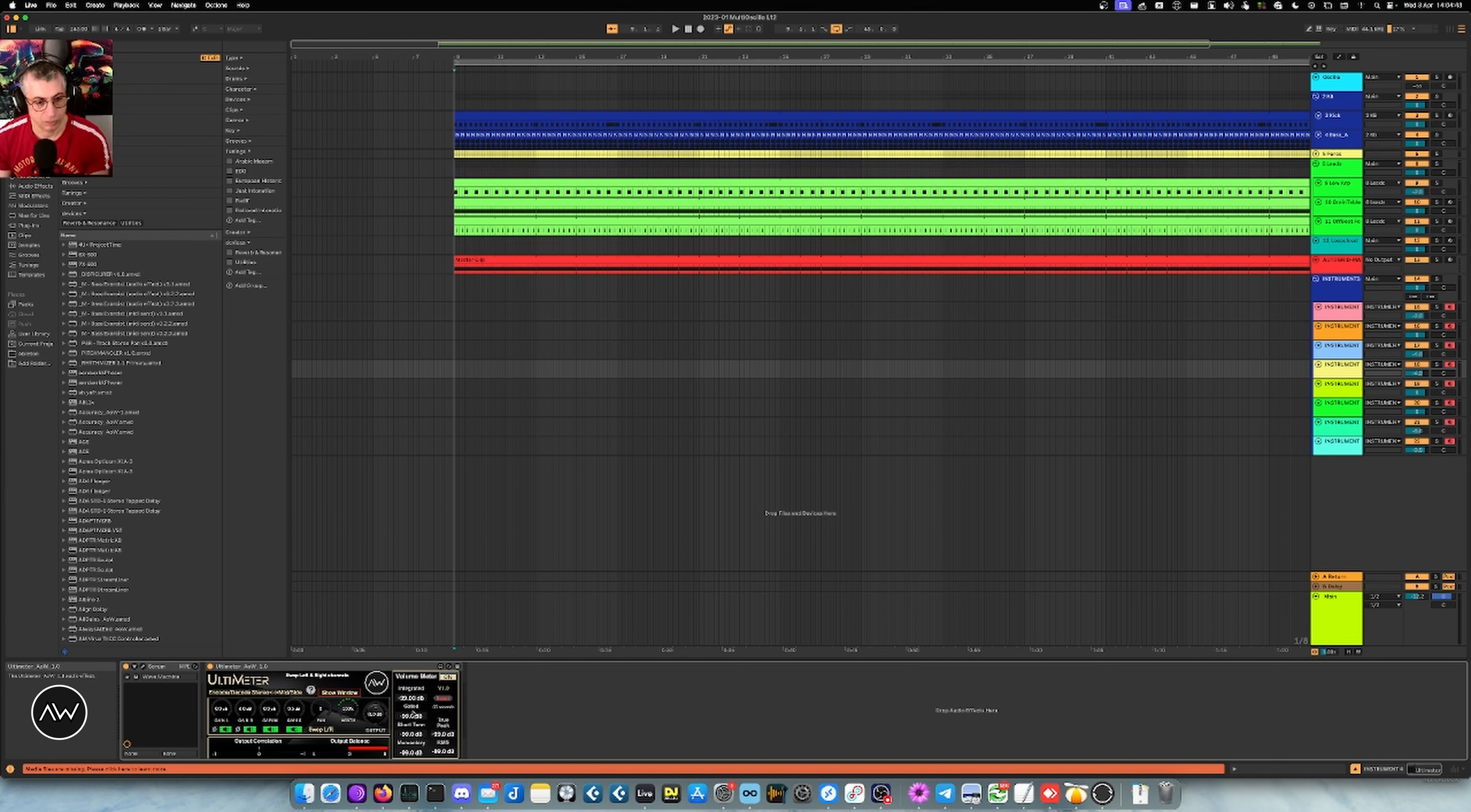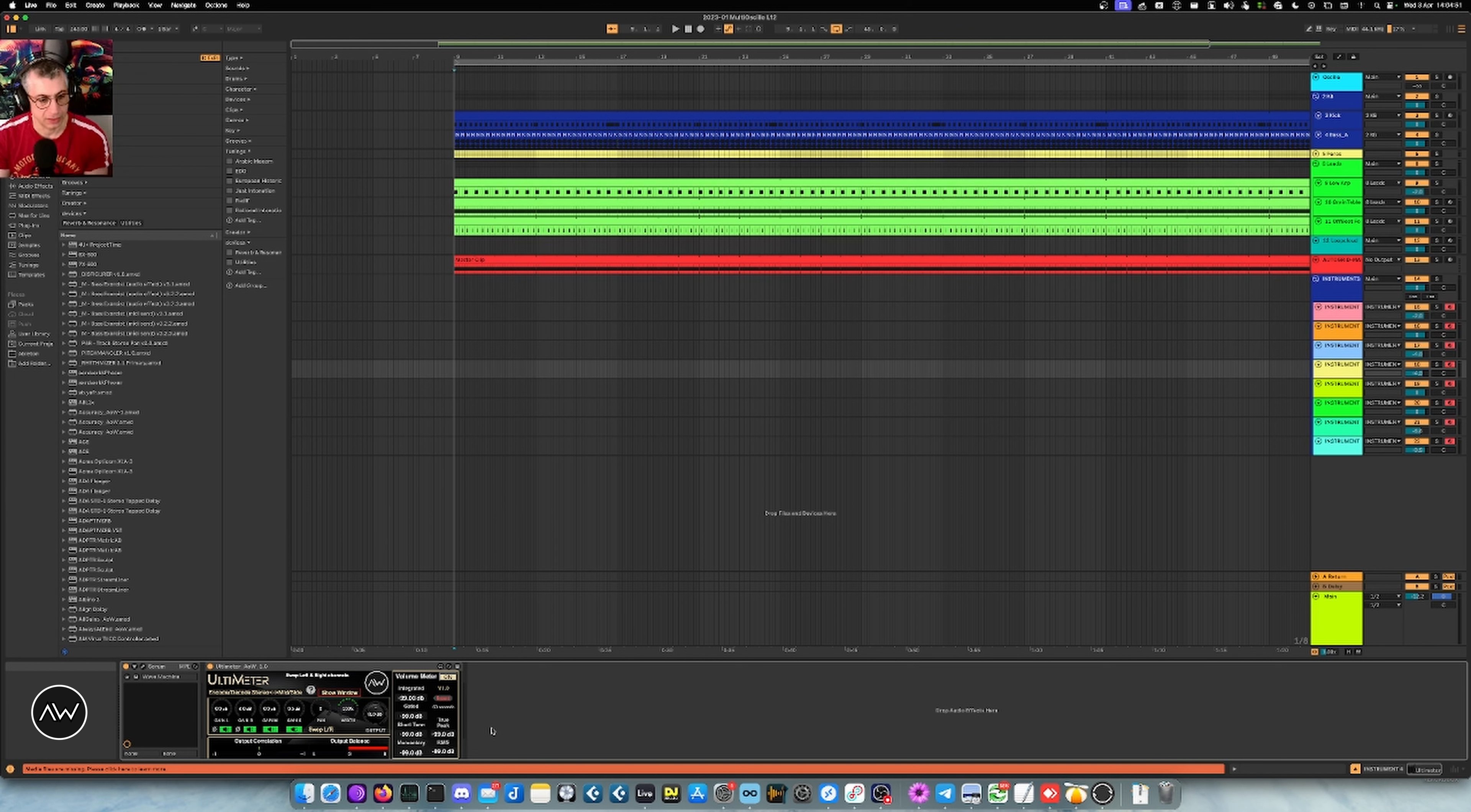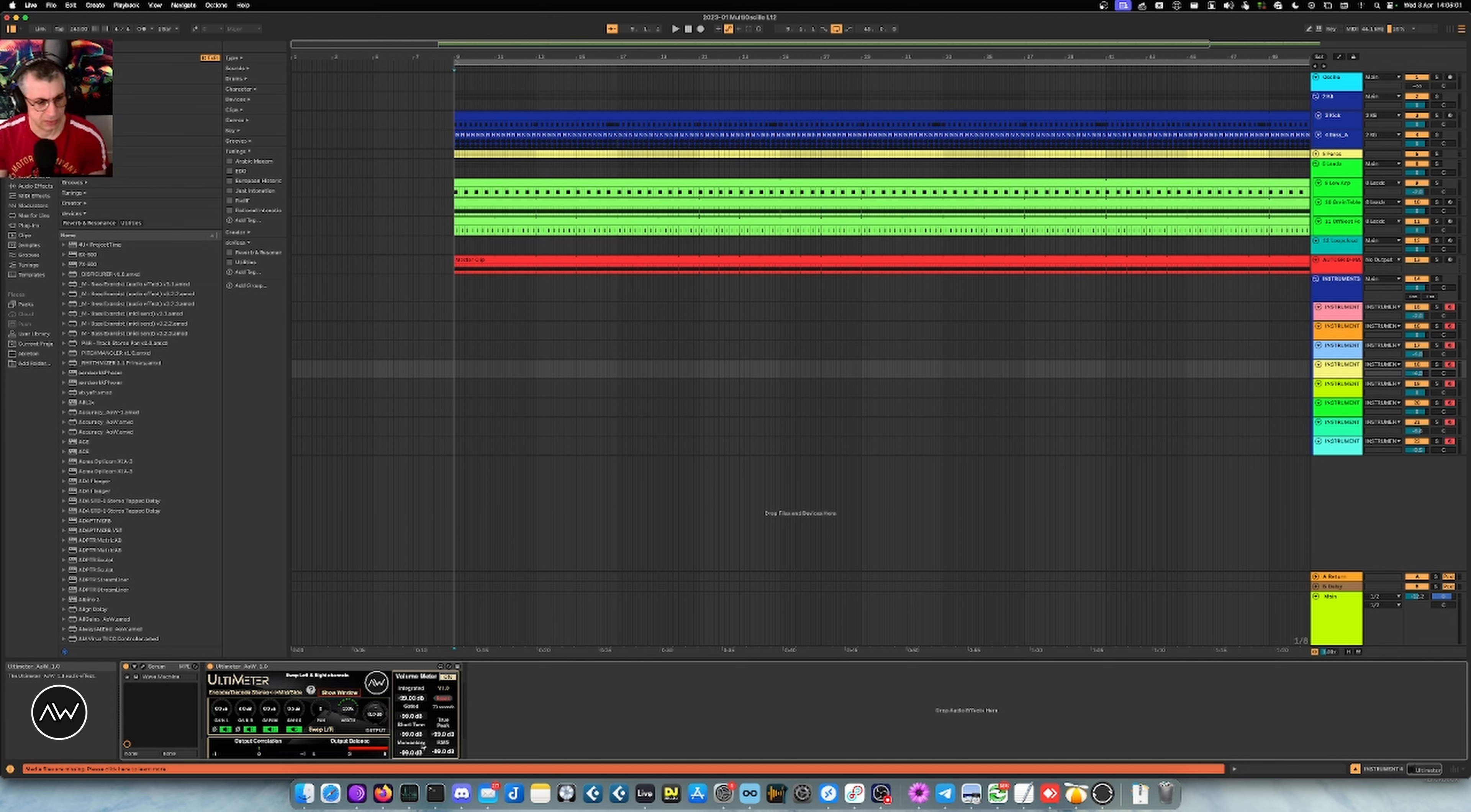So for some case, in some occasions it's going to be useful. And then you have the short term and momentary, conformed to EBU standard. So short term is a two second window if I remember well, and momentary is 400 milliseconds or maybe 300 milliseconds. It's in the documentation anyway.